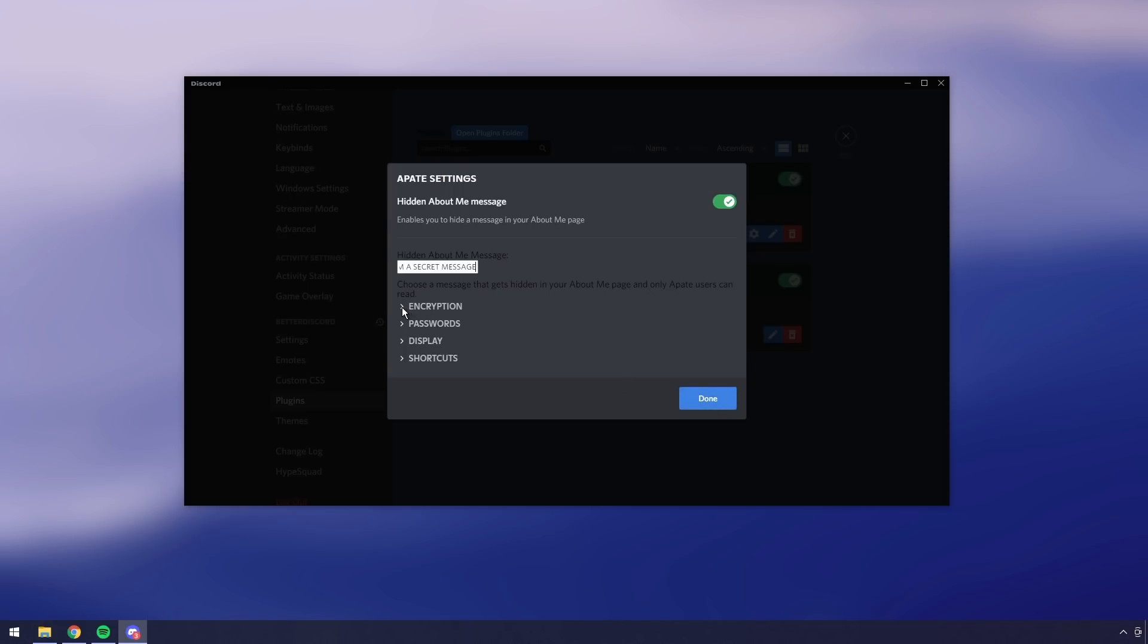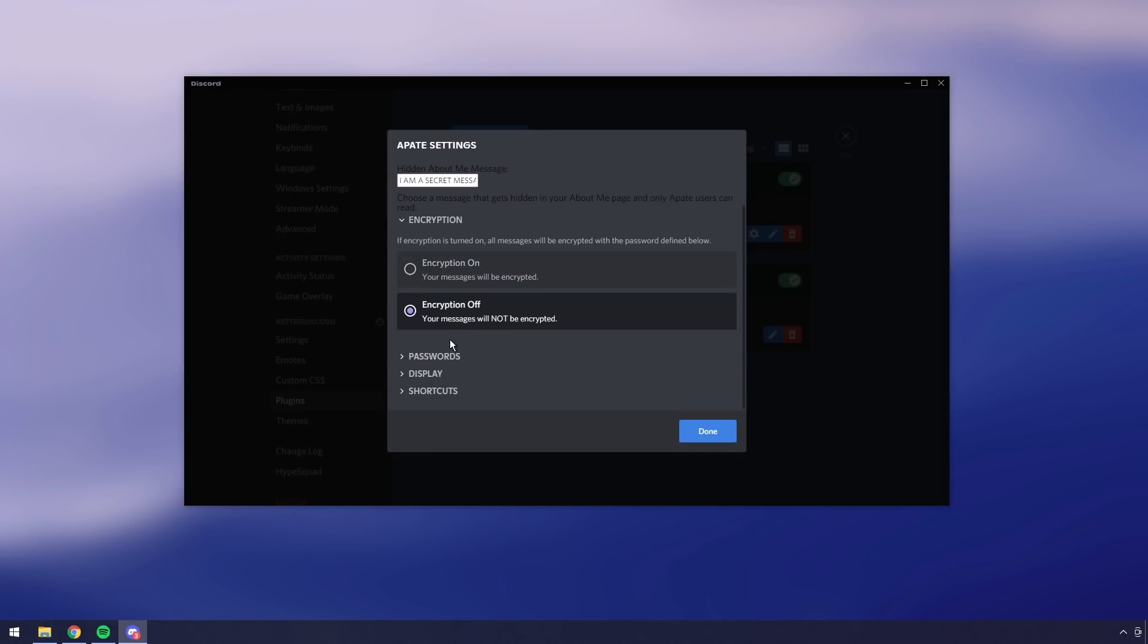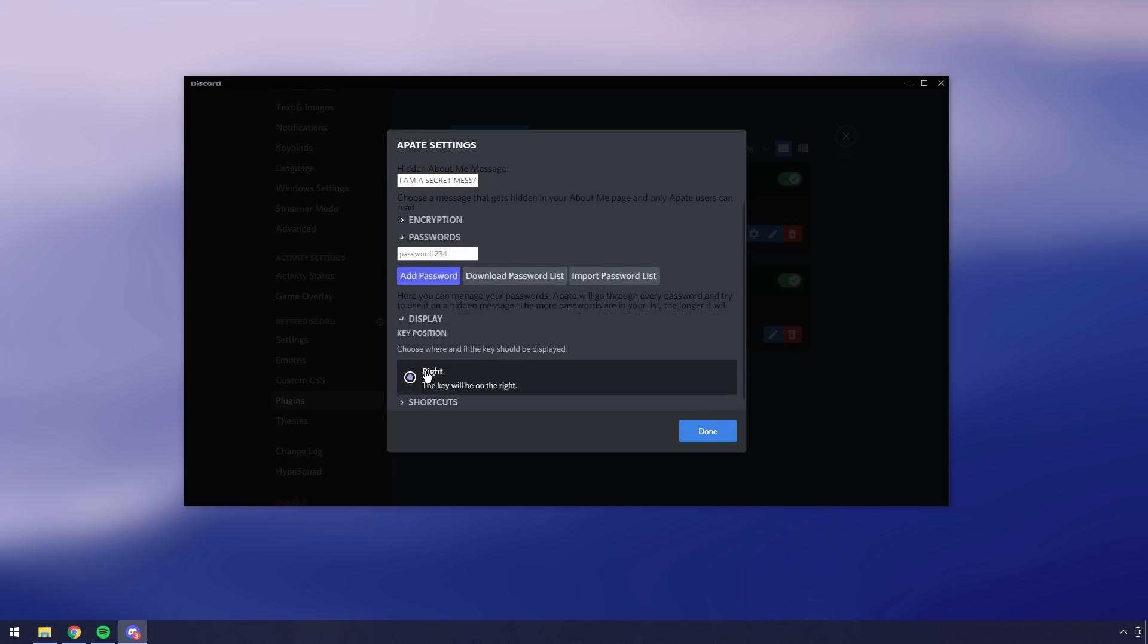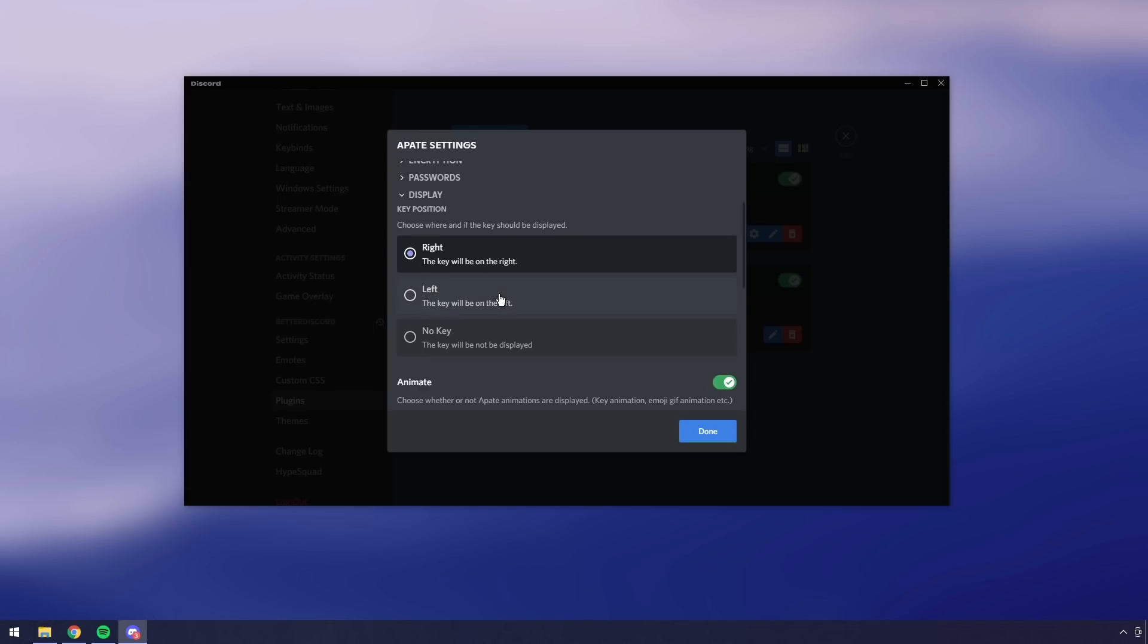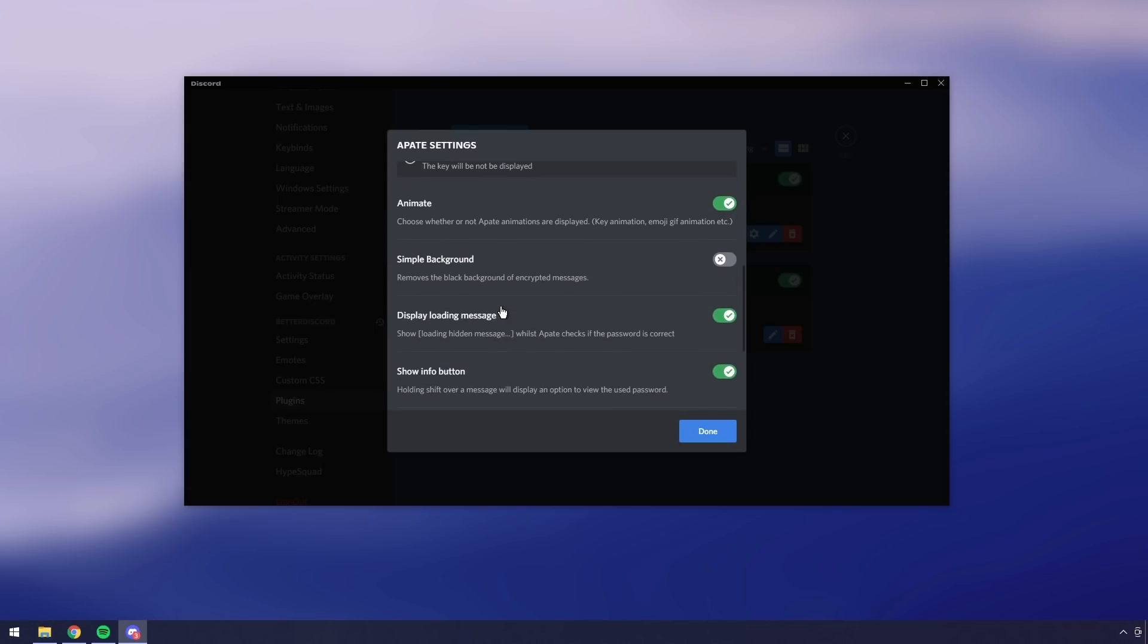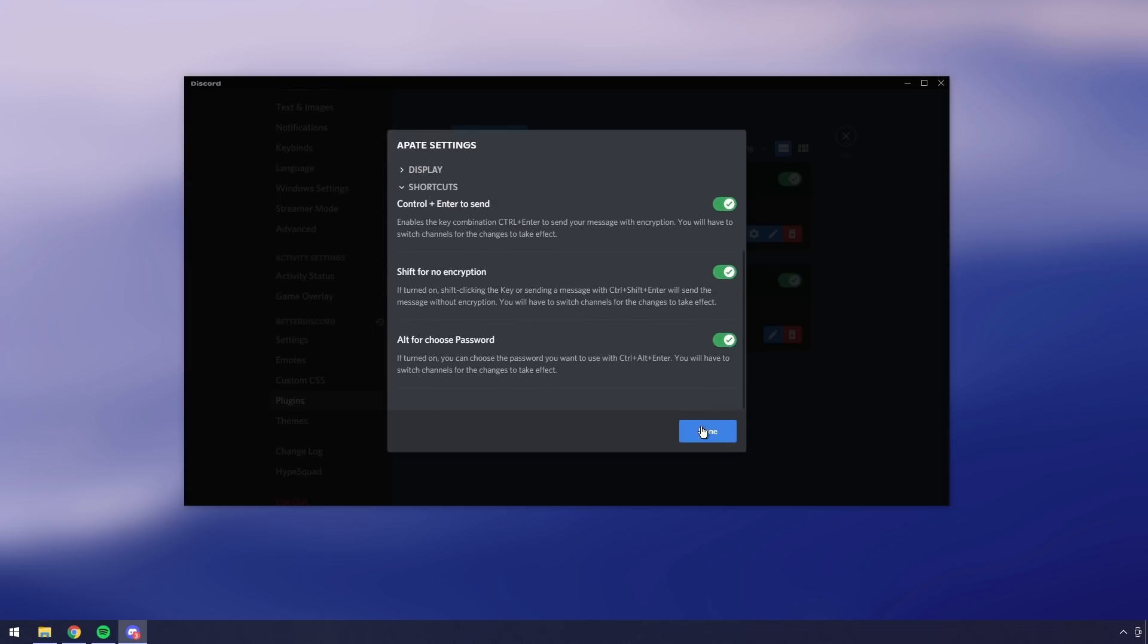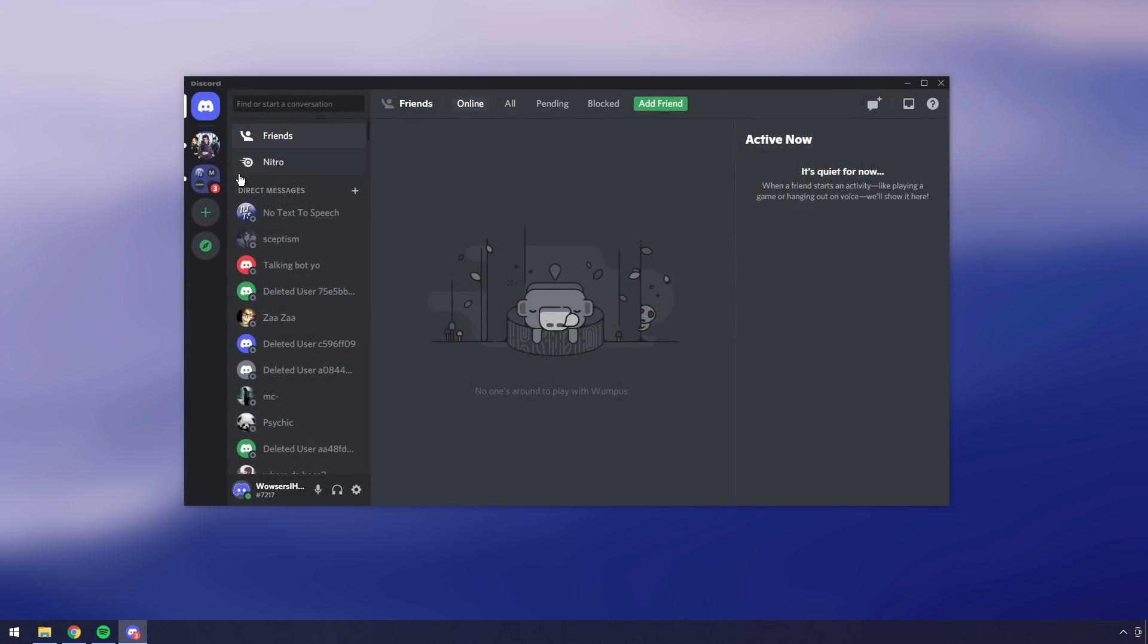You have a couple settings down here like encryption, password, all this other stuff. You can tweak around with it later in all honesty. The encryption thing works well for DMs but when you're talking on a server it's not too important. Nevertheless, there's just a lot of settings. I'm going to click done and now we're going to actually figure out how to send these hidden messages.